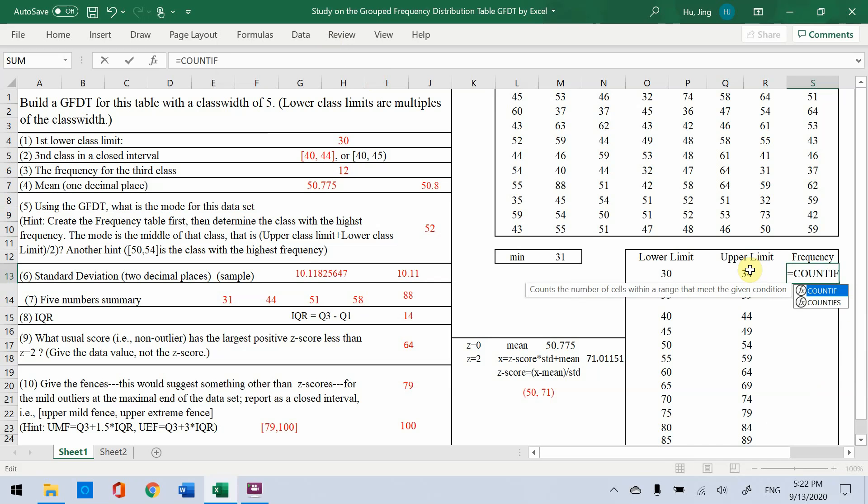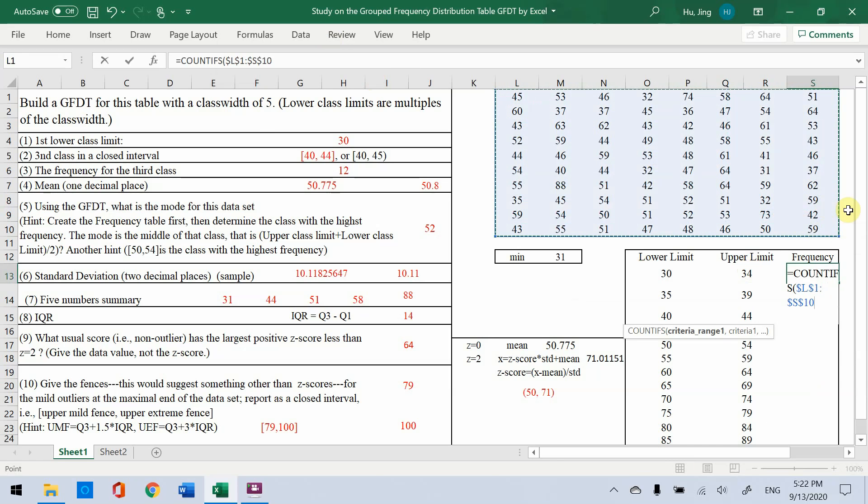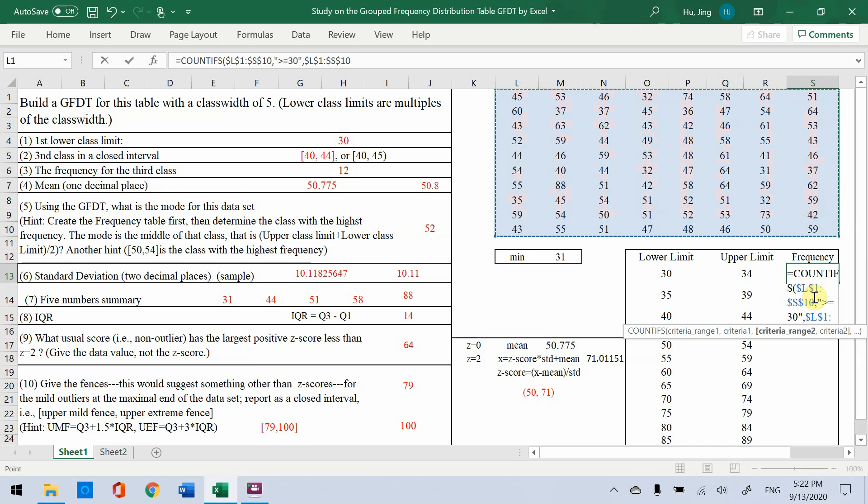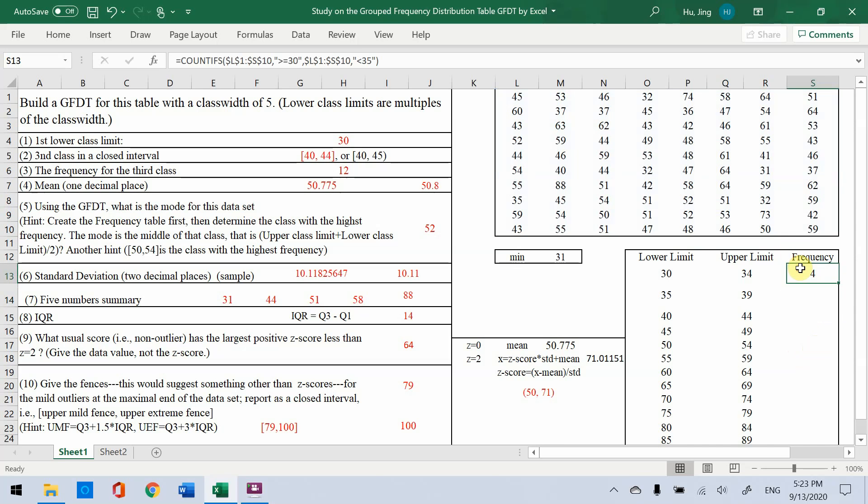Equals COUNTIFS. Then choose the data set. We lock the data. So press F4. Then you see the dollar sign. Then comma. Quotation mark greater than or equals 30. Close the quotation mark. Comma. Then we choose the data set again. And F4. Lock the data. Then comma. Then quotation mark is less than 35. Close the quotation mark. So you see, you can use 34. Then less than and you add equal sign. Right? 34 is closed interval. 35 is open. So no equal sign. And you lock the data. Then enter. You get a 4.